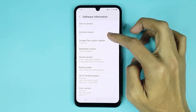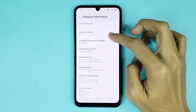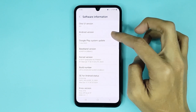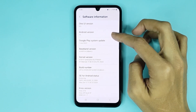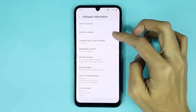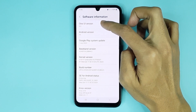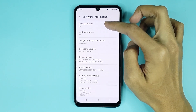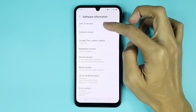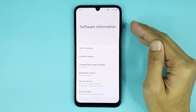You can see in my phone the Android version is 14, which is the latest version of Android. Also, if you want to check your One UI version, you can easily check it from here. You can see in my phone One UI version is 6.0.